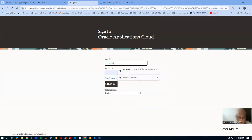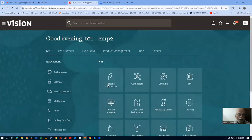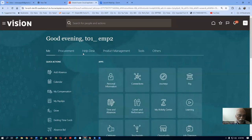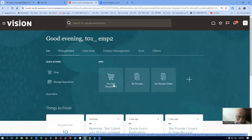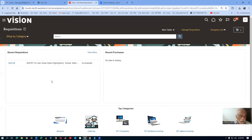I will go ahead and log in. We are going to make a shopping on Amazon. I will now go to Procurement, and then here I will go to Purchase Requisition. Go there and click on it.